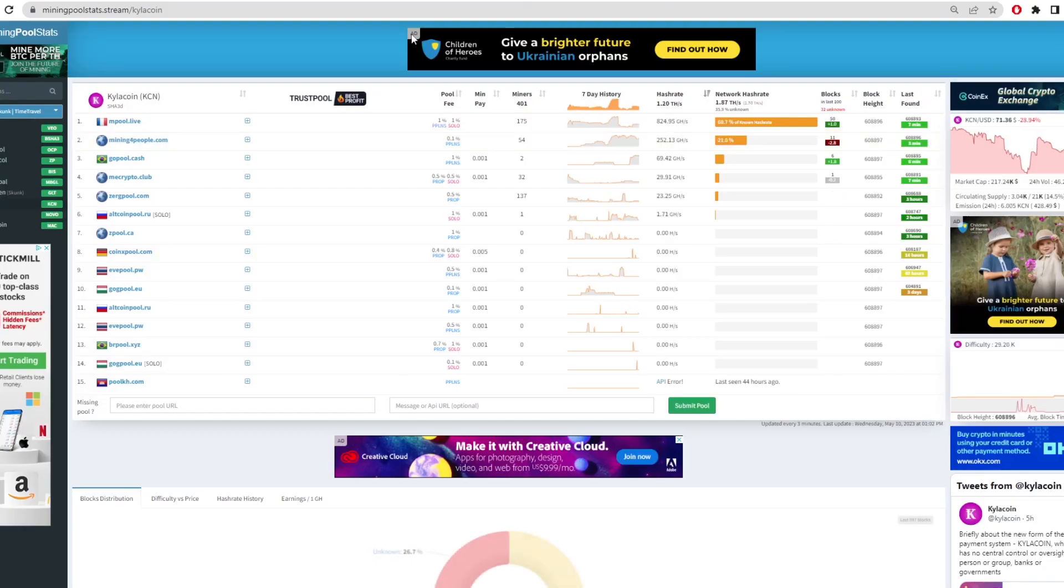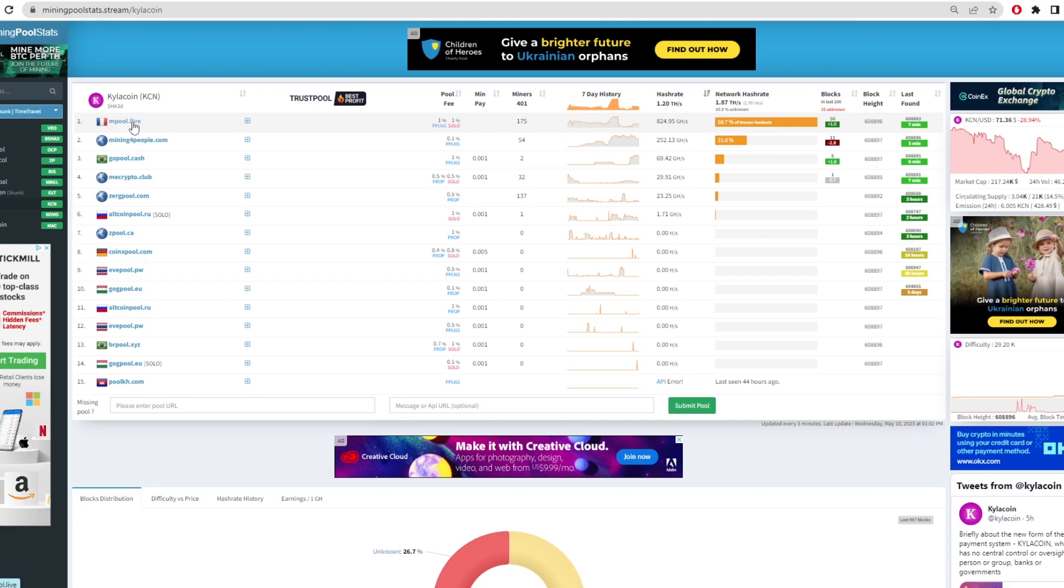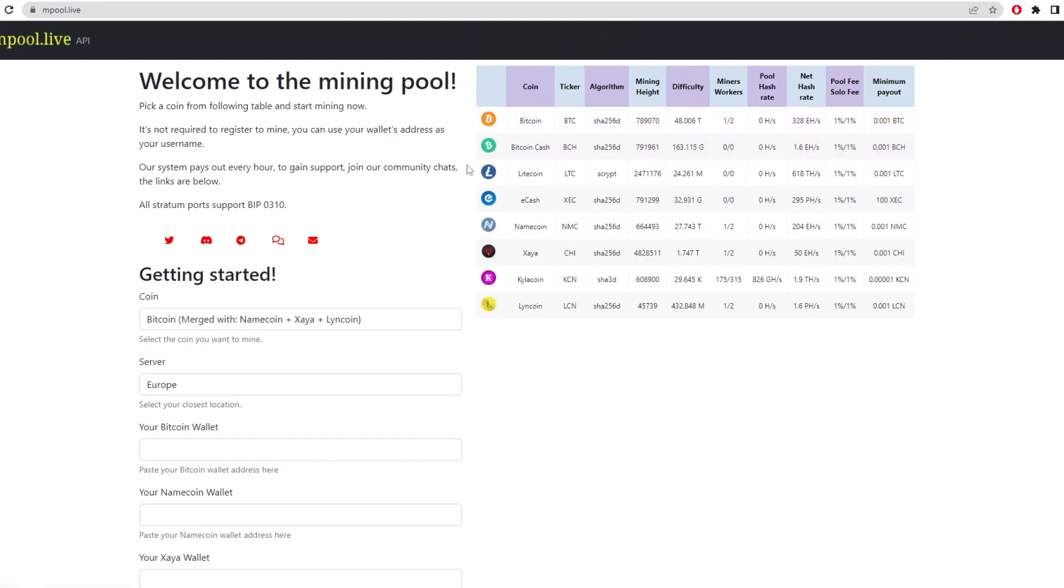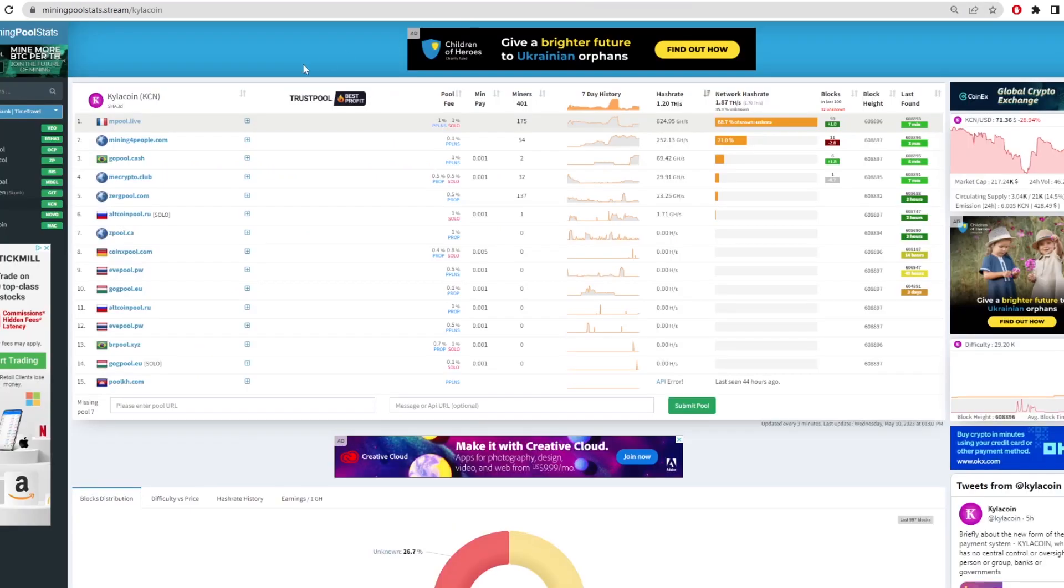Firstly, we want to pick a pool. I believe the top one, mpool.live, they showed in their discord that they are discontinuing and taking mpool.live out of Kyler coin mining. This is just because it's a Bitcoin mining pool and you mine certain coins on top of Bitcoin. I don't really know how it works, but it was very hard to set it up. So I wouldn't recommend using that. I'm going to go with using mining for people because it's the second biggest pool. This is the one that's probably going to be the biggest after mpool.live comes off the network.